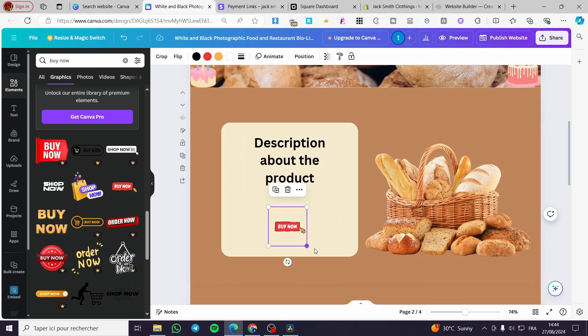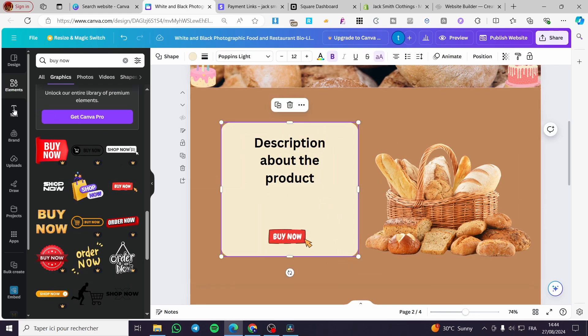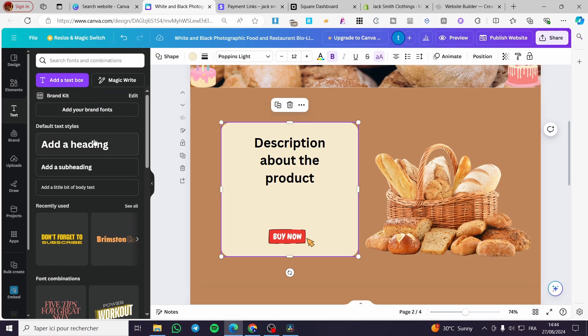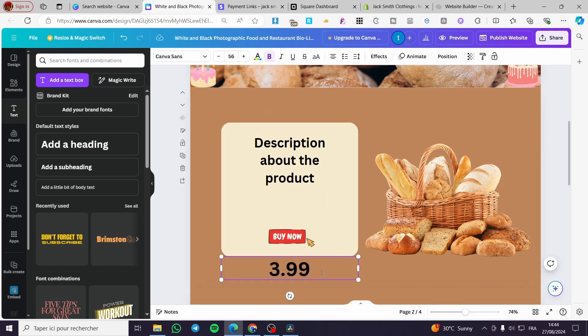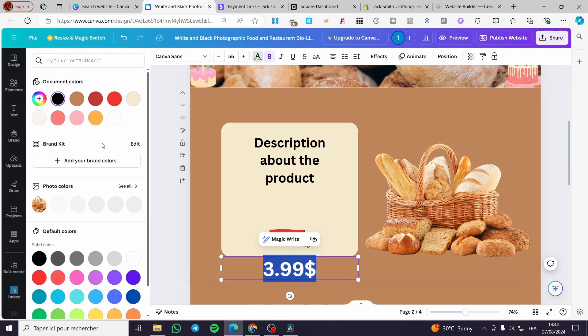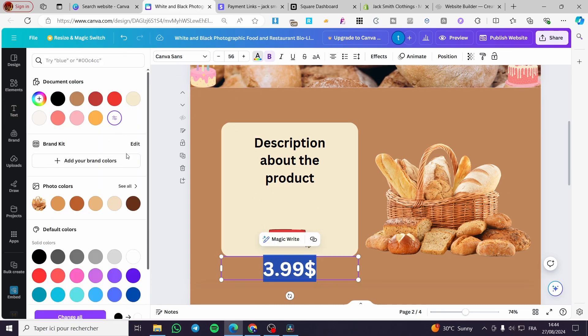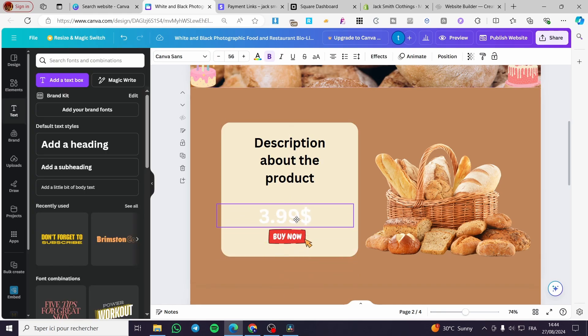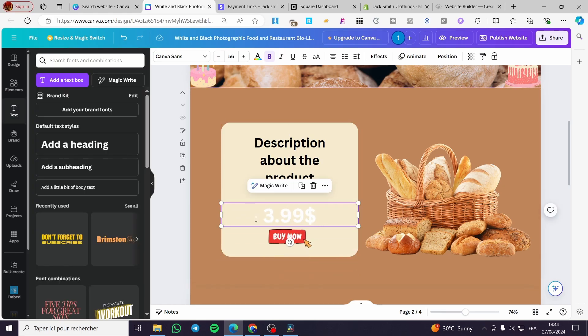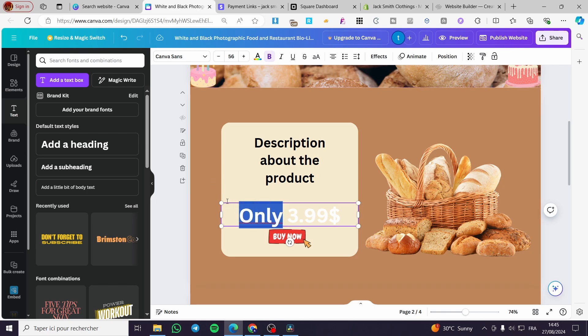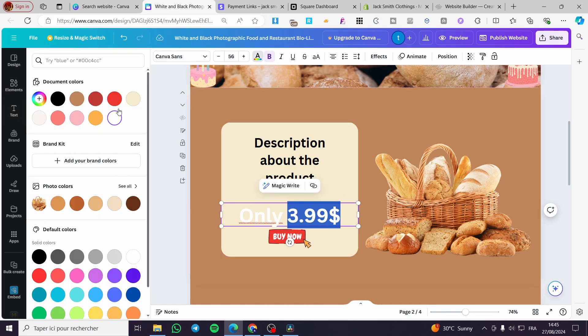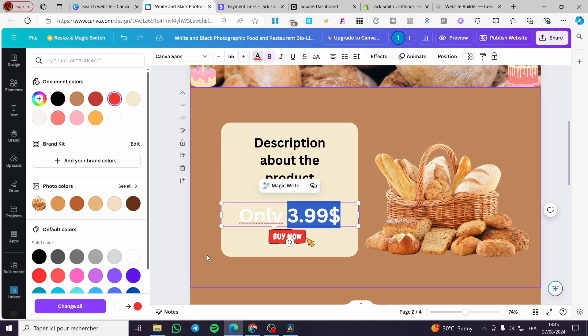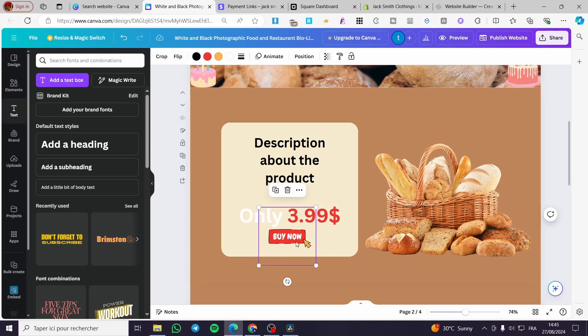Now we are going to add the price. We're going to set it at $3.99. Let's set it in white. I'm going to set the price with red. And boom, here we have it.